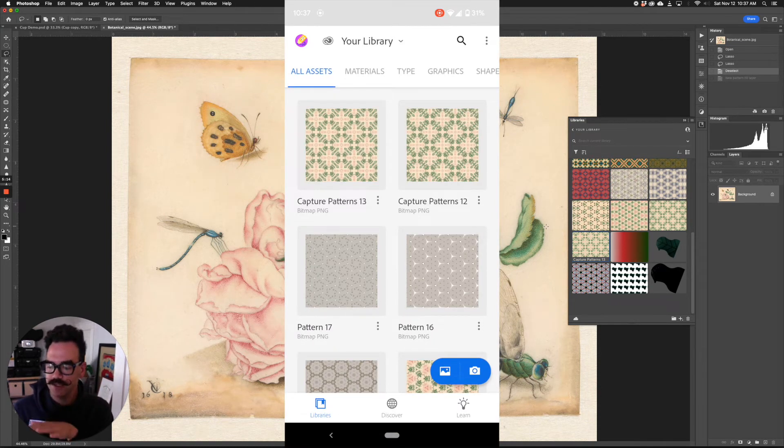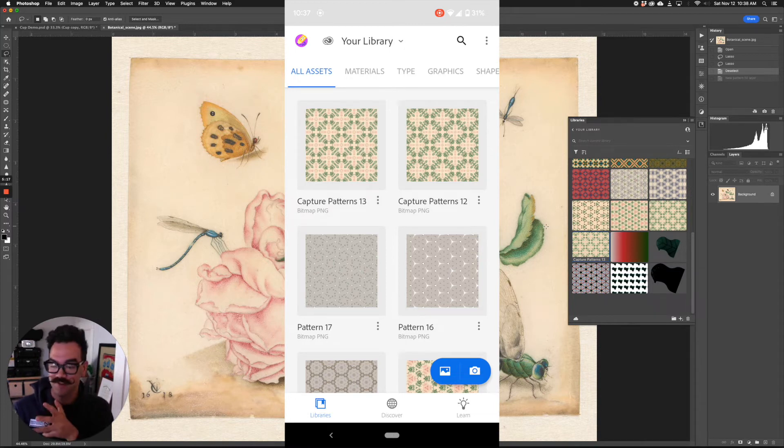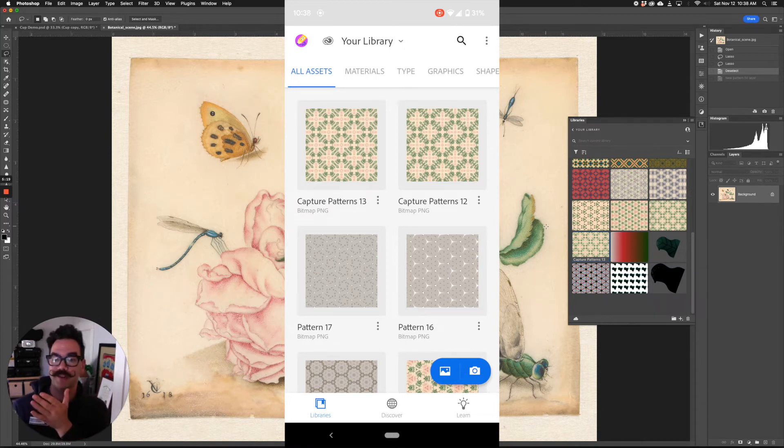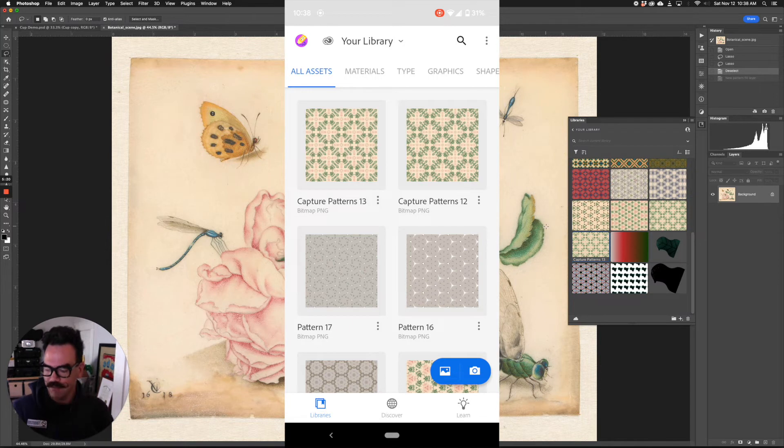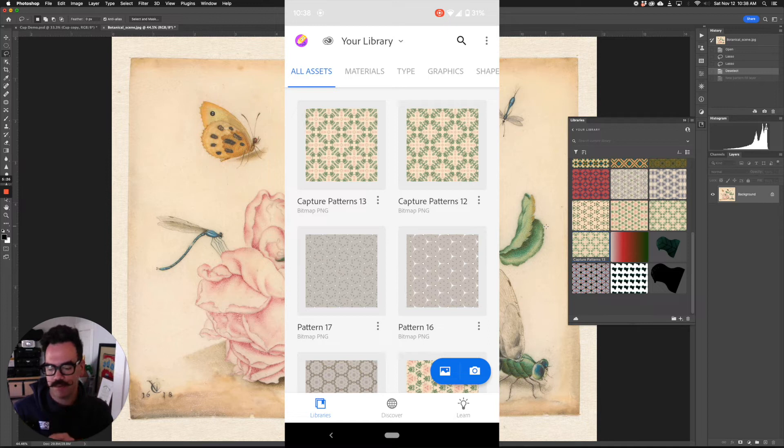And you can see here on this screen, the capture patterns 12 and 13 that we just created. Here they are. Pretty neat. What I wanted to show you though, is capturing and creating a pattern on the capture app.